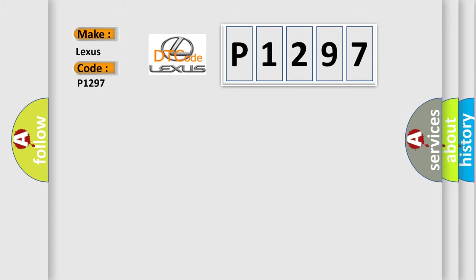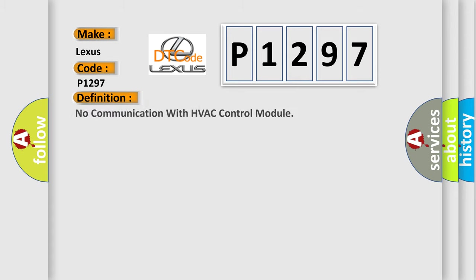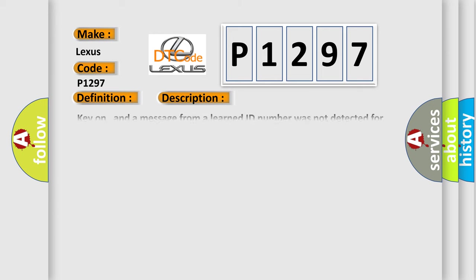The basic definition is No communication with HVAC control module. And now this is a short description of this DTC code.